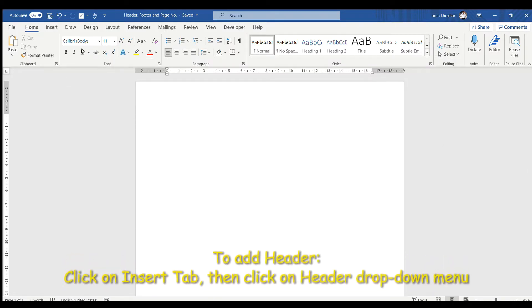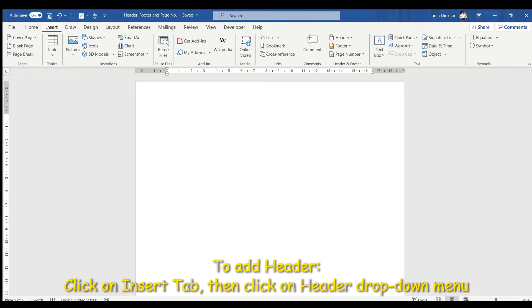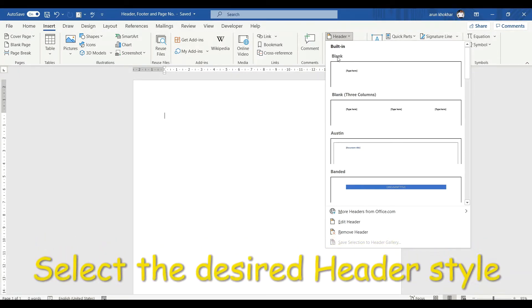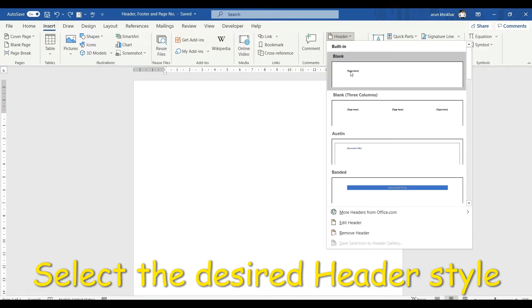Click on Insert tab and in the header and footer group, click on header drop-down menu. Here you can see many options like blank, blank three columns, Austin and many more. I will go here for blank.